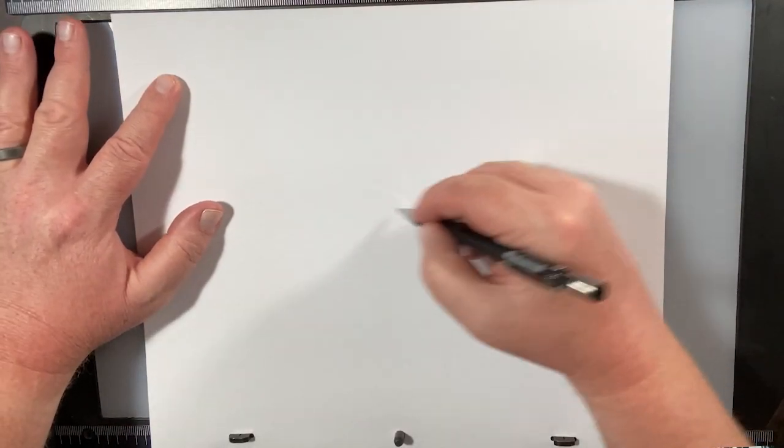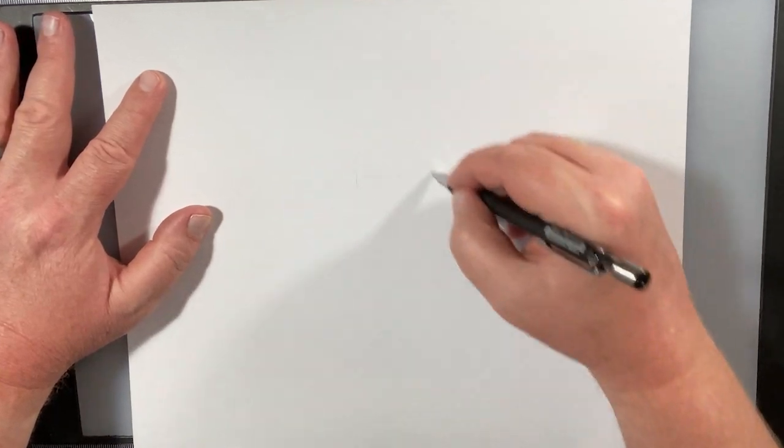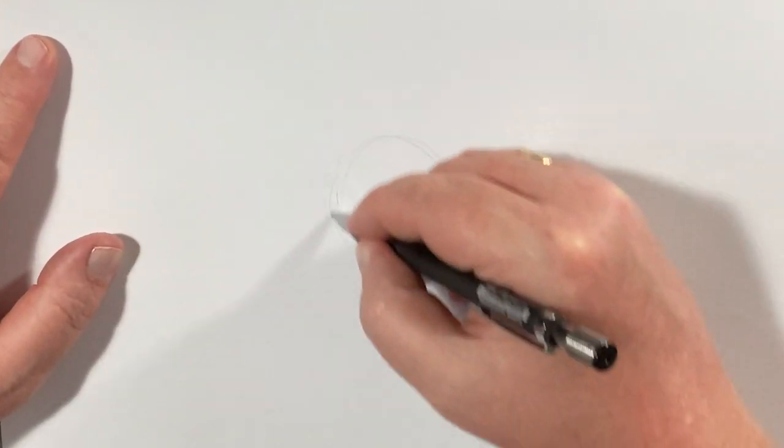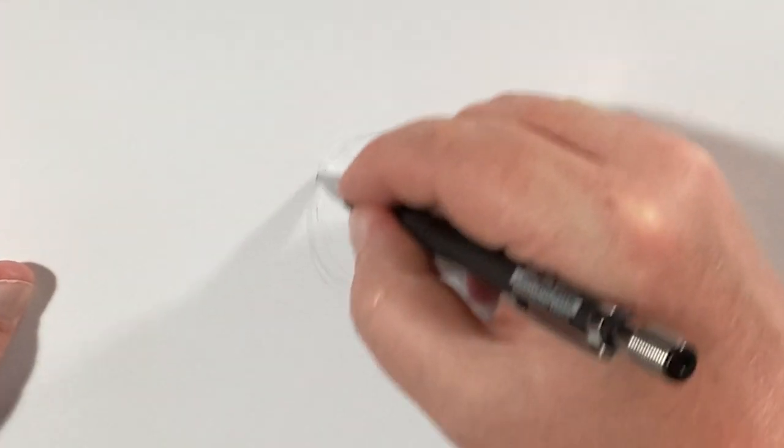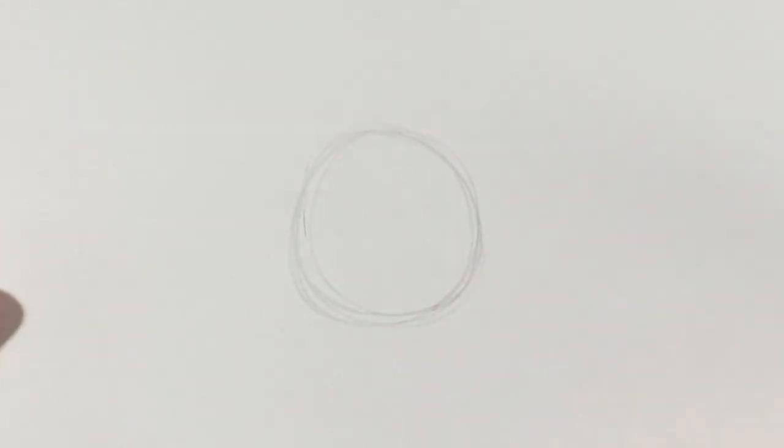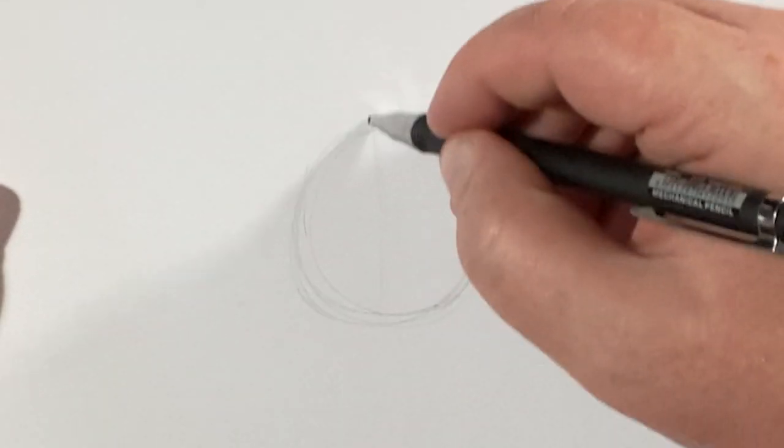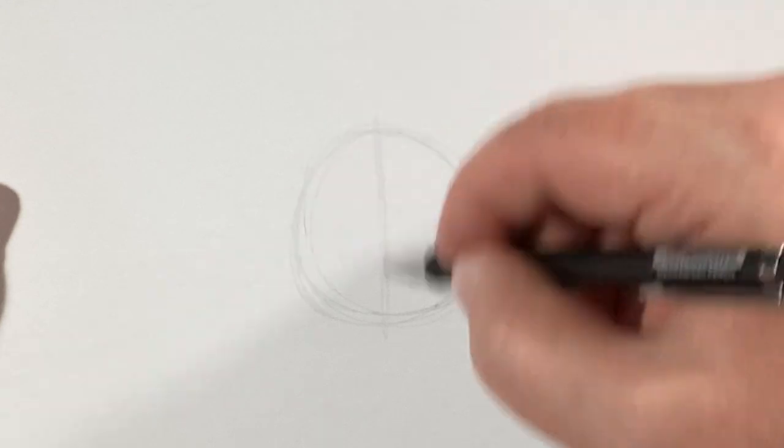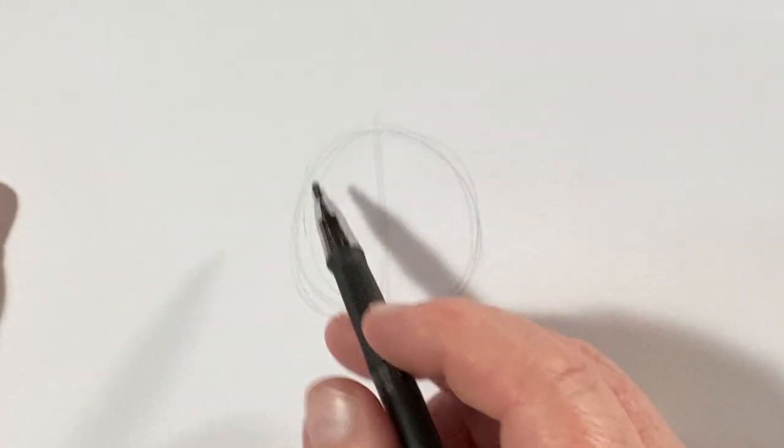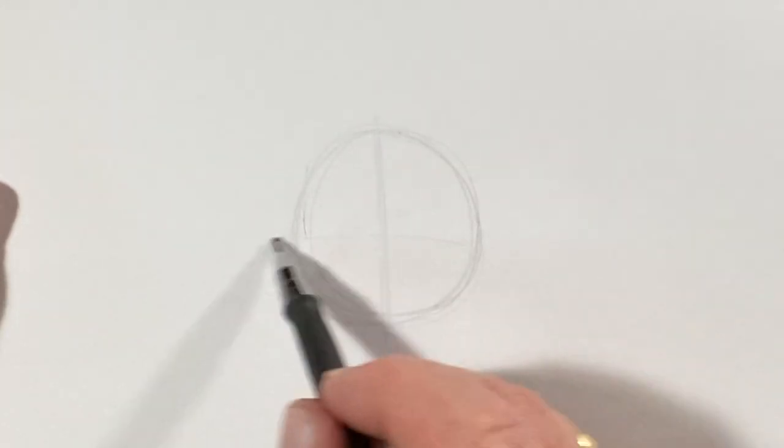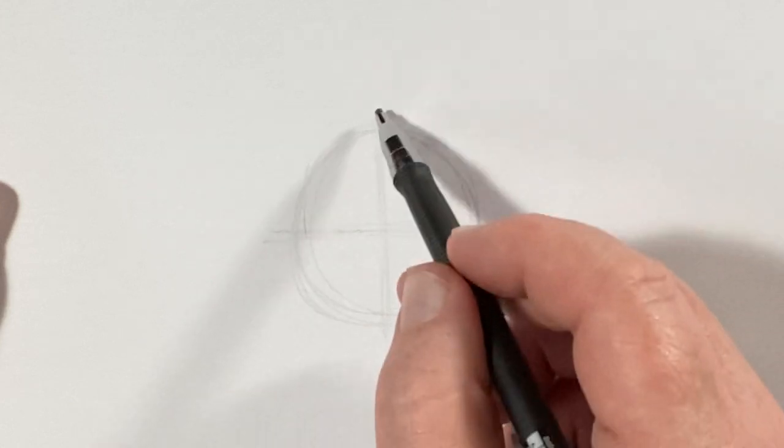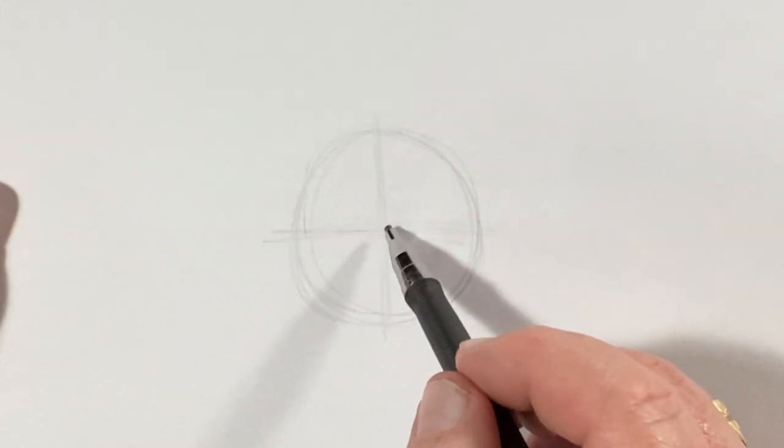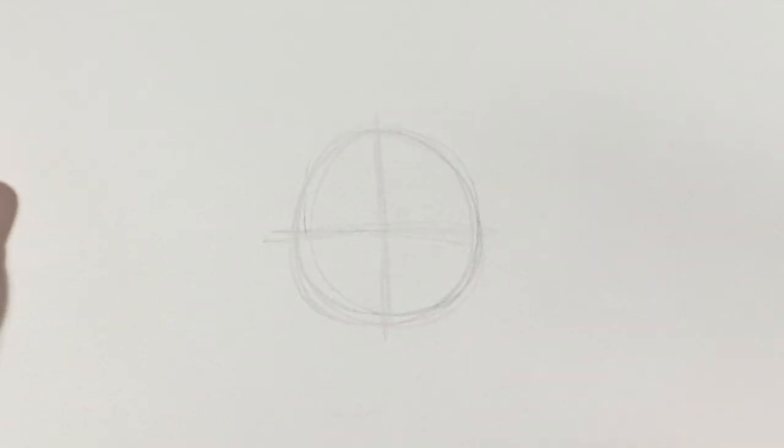When drawing Toad, I'm going to start with his head. Just a little circle right in here, like that. And I always draw in my construction lines. So, we're going to draw a line straight down the middle there and one right across, so that we've got a center point right in here in this circle.